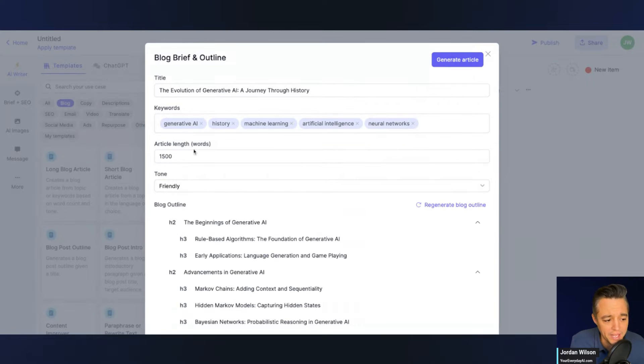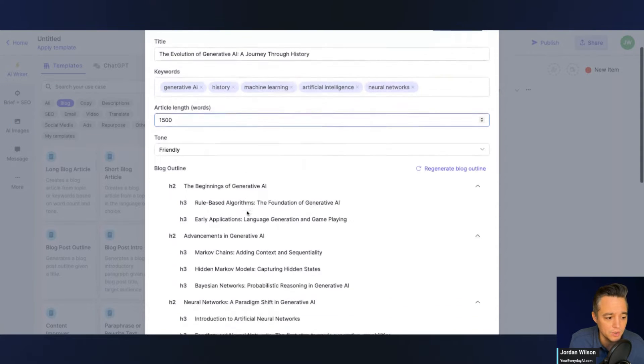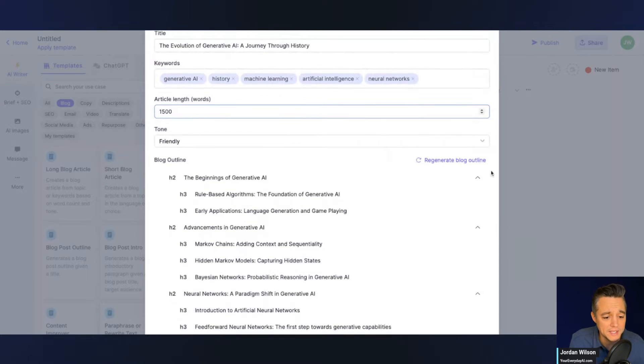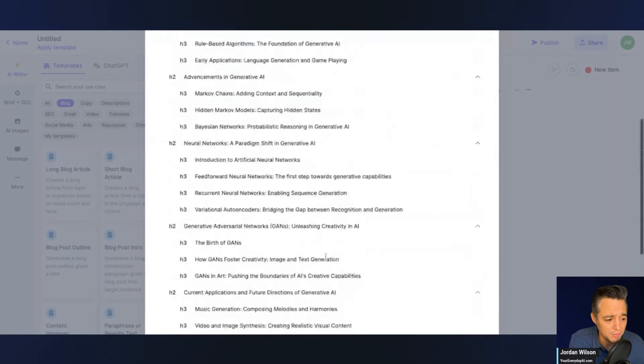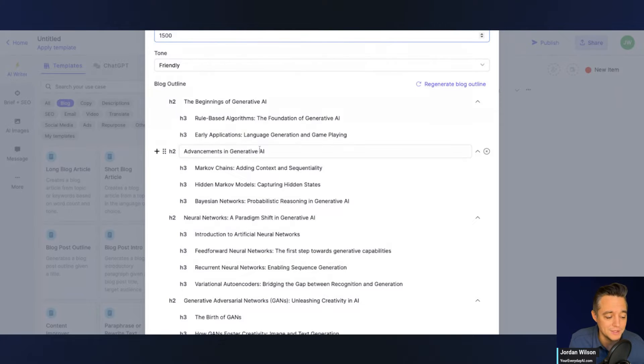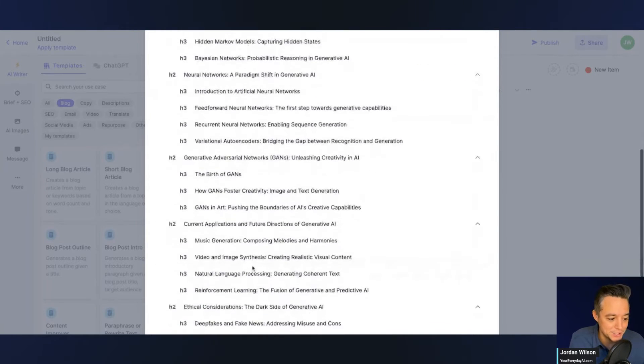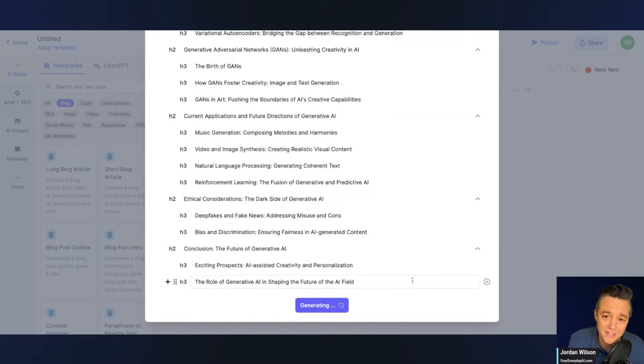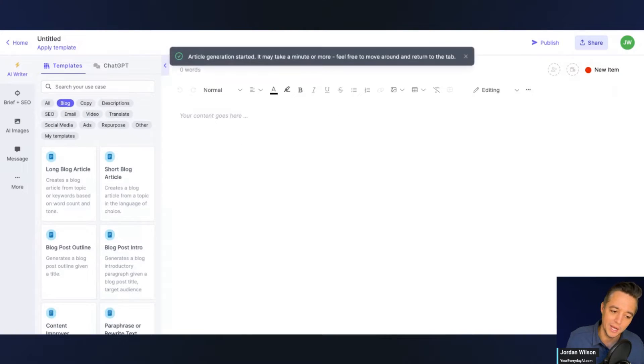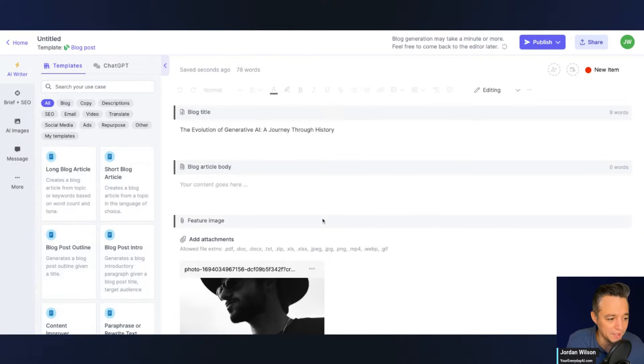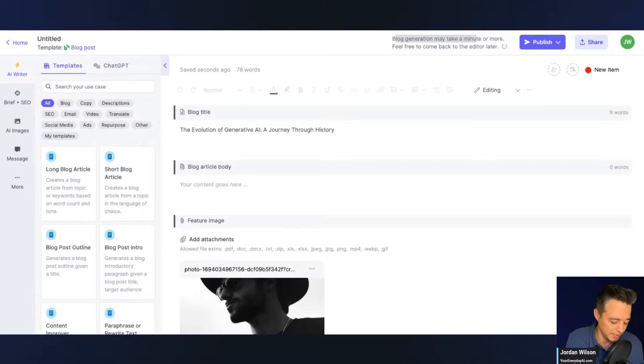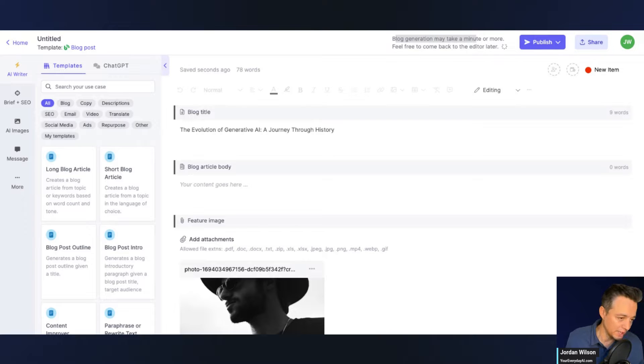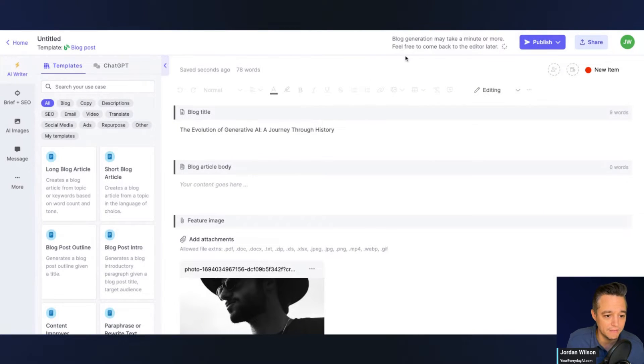So you'll see right here, it generated some different keywords, article length. You can change that. You can delete these keywords, you can add new, and it already has the blog outline right there. It's good in terms of formatting with H2, H3 tags. If you're in SEO, you want to see those H2s and H3s. I'm just going to go ahead and click generate article. Obviously, if I was doing this, I would go through, try to make it a little more personalized, a little more custom. Now you'll see it's going to be generating. At the top, it says blog generation may take a minute or more. Feel free to come back to the editor later. So we're going to do exactly that. We're going to take a quick look around in the rest of this platform while that generates.